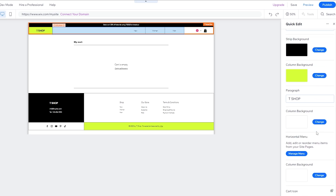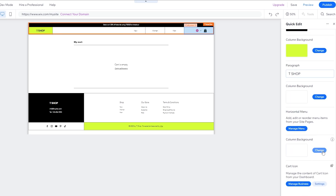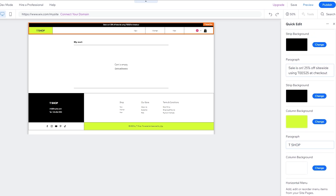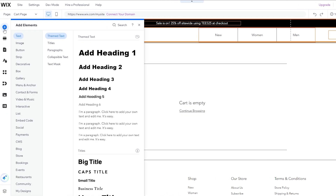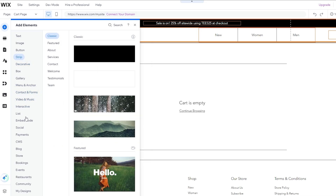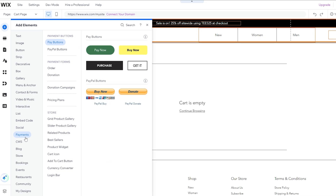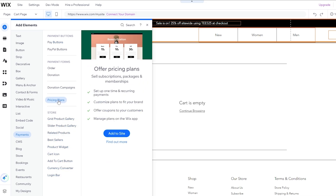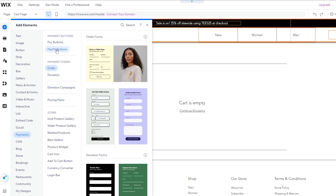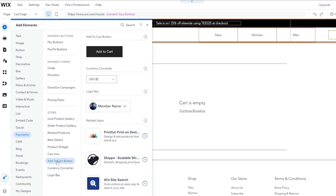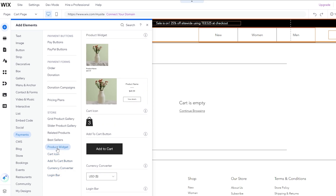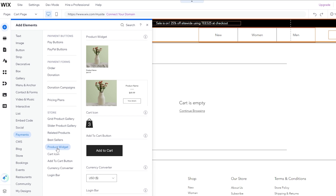Now let's edit the site. If we click 'Quick Edit' we can quickly edit our website. We have all site edits here: background colors, column paragraphs, column stripe, and more. If you want to add an element, click the plus button — you have a bunch of different options. Say you want to add a specific payment method like a payment button: click on Payment and you'll see options like a payment plan, donation, PayPal button, pay button, login bar, currency converter, add to cart button, cart icon, product widget.